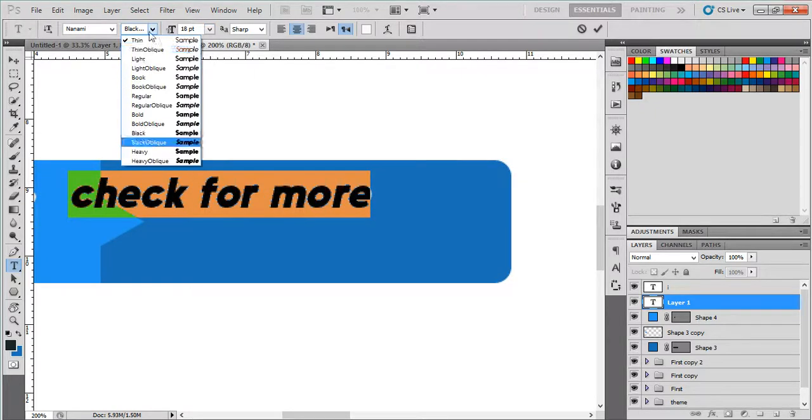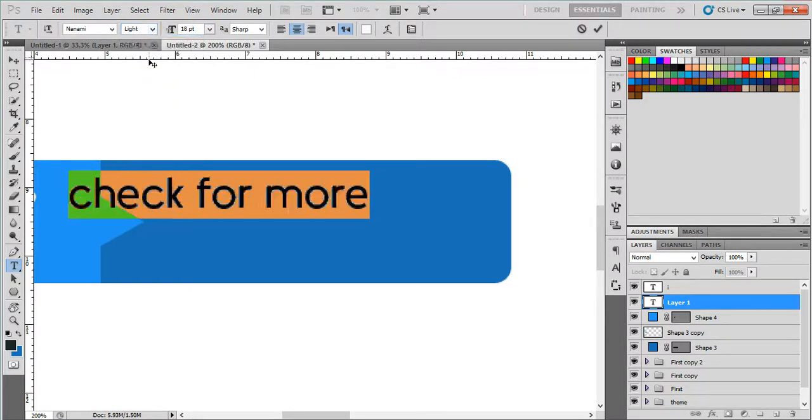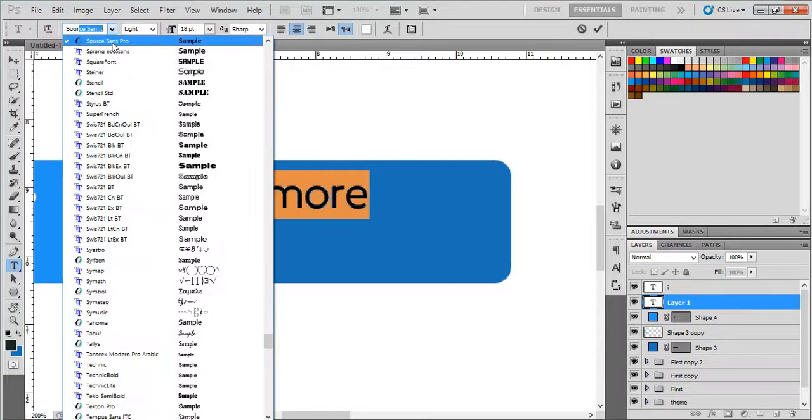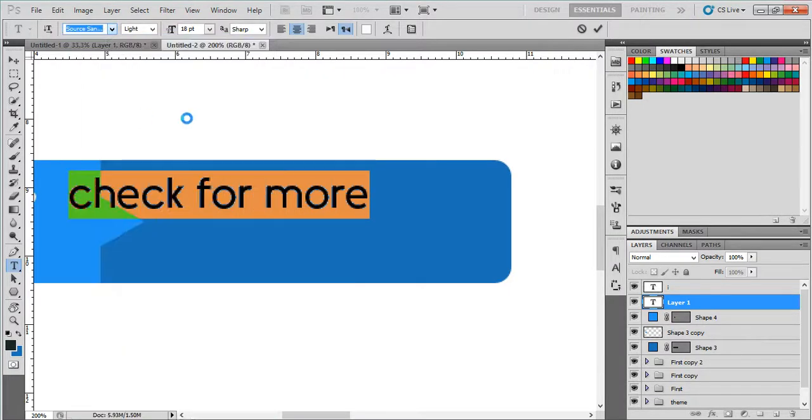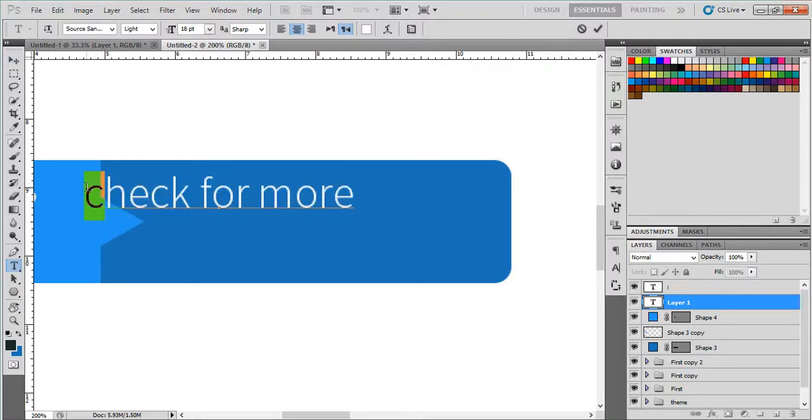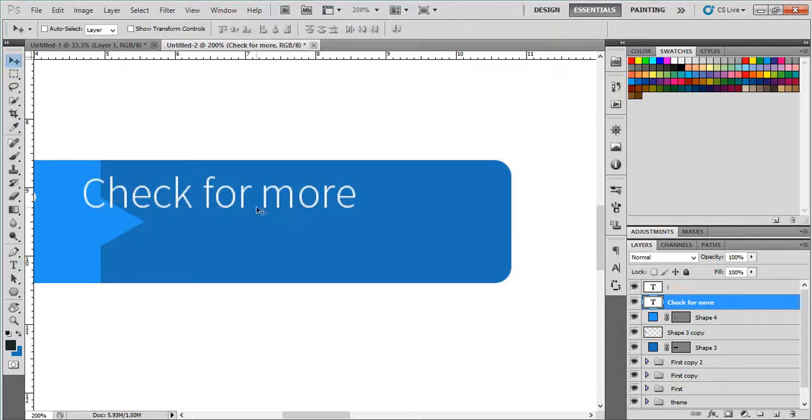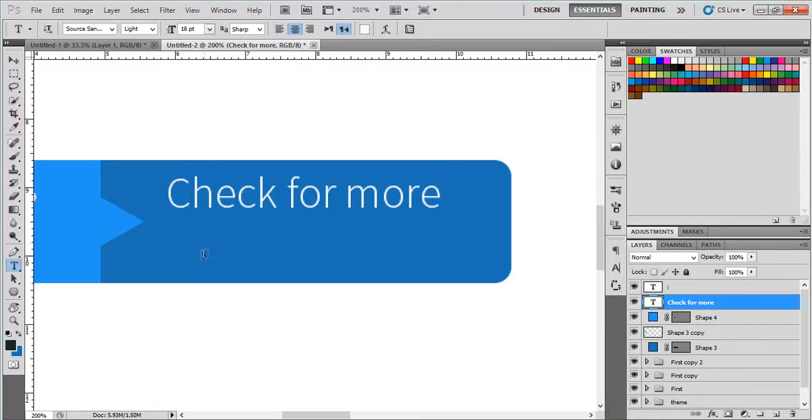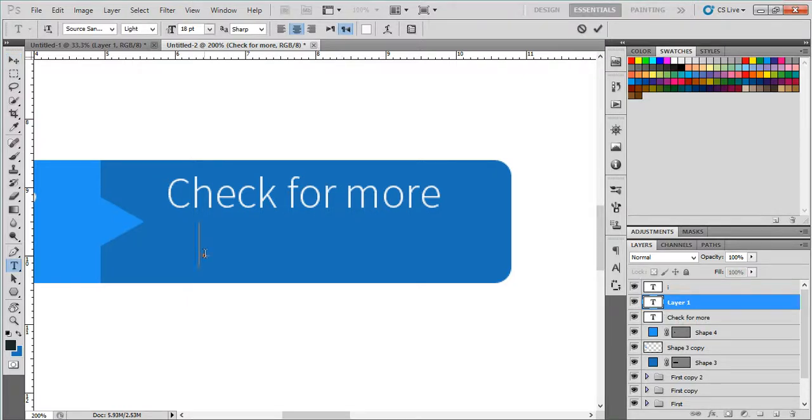And this will be around. We want all to be light, and maybe the font to be Source Sans Pro. And again we'll check, let's make it check for more. And again we'll type here information.